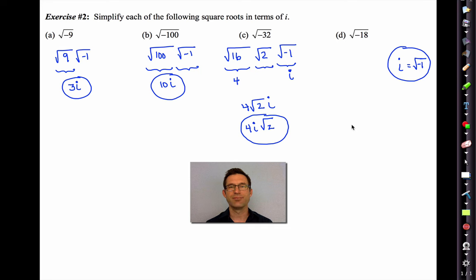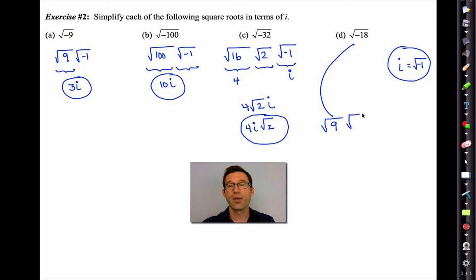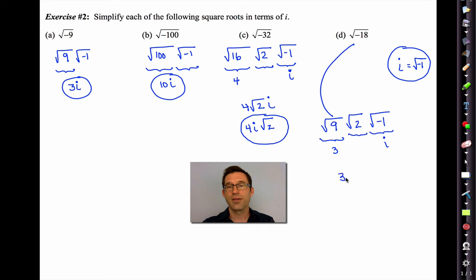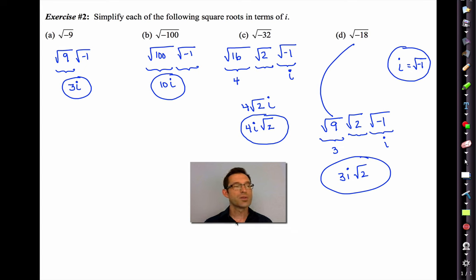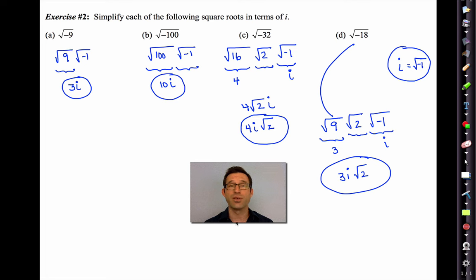For letter d, the square root of negative 18: we break this up as the square root of 9, the square root of 2, and the square root of negative 1. That gives us 3 times i times root 2 — typically written as 3i root 2. None of these results are real numbers. Pause the video now and write down anything you need to.